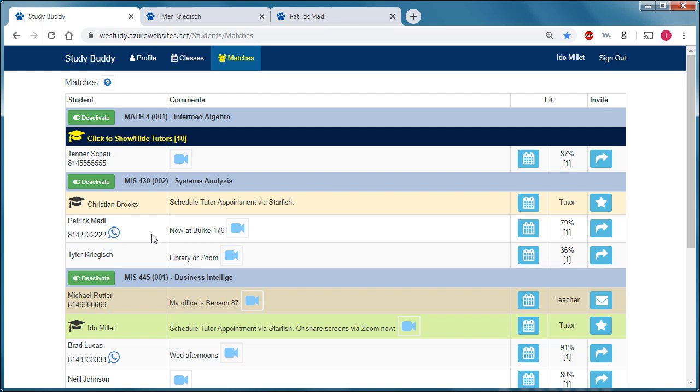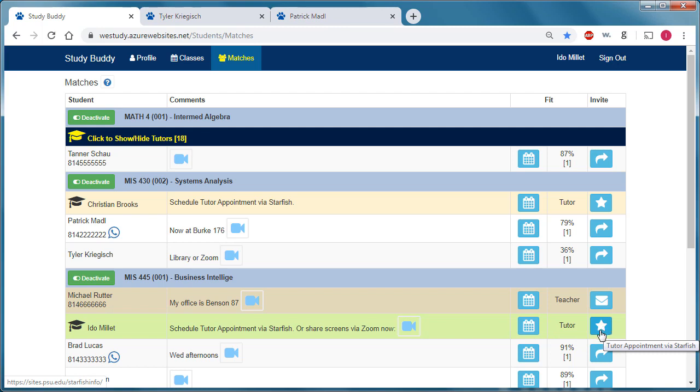The system also shows qualified tutors. So we can see that for this course, MIS 445, Ido Millet is a qualified tutor. And the icon here would then take the student to a website where they can schedule an appointment with that tutor.